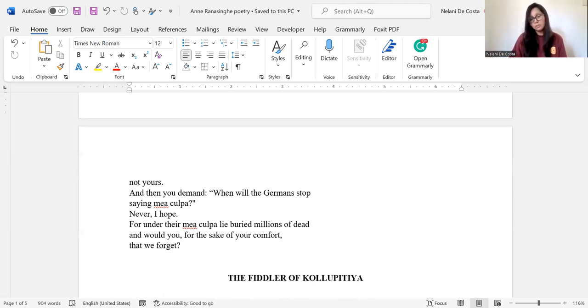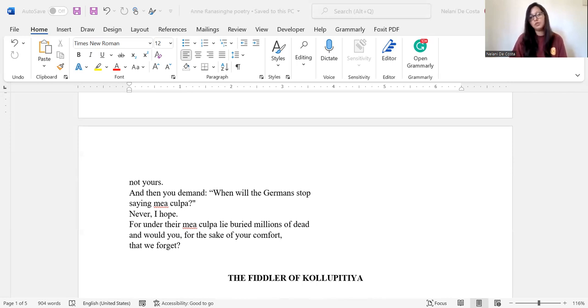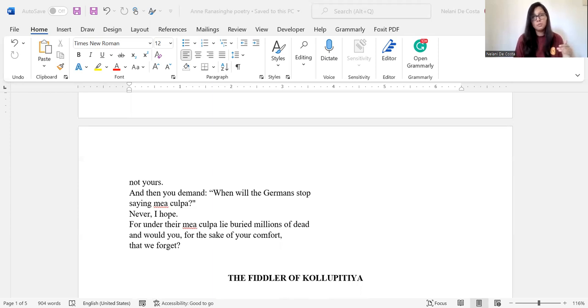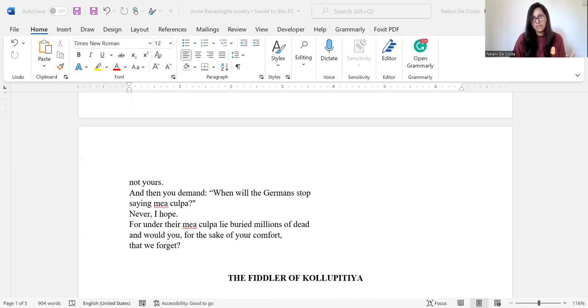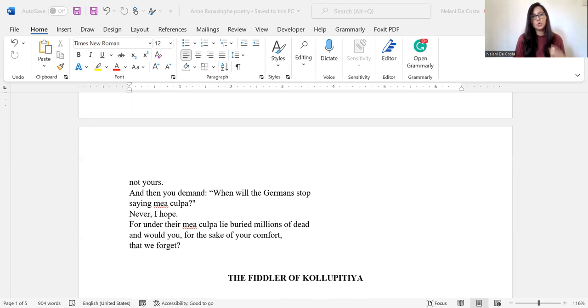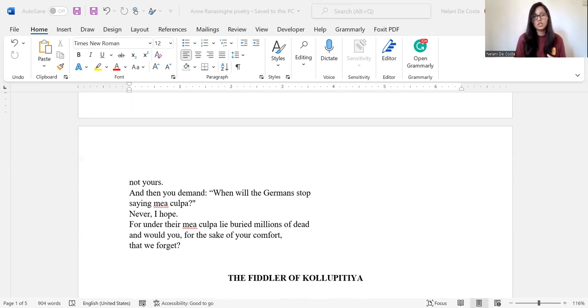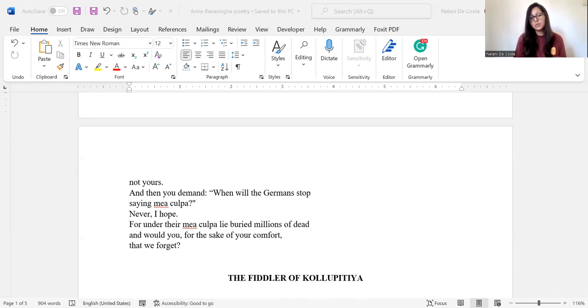So mea culpa is actually a Latin phrase, and if you look it up, it is used in a religious context, which basically means through my fault. It is basically an acknowledgement of having done wrong. And here we can say that when the observer is demanding when will the Germans stop saying mea culpa, Ransahger says, never I hope. We can understand that Ransahger hopes the Germans will never stop saying mea culpa because she's hoping that this overwhelming guilt and burdens the Germans bear due to the Jews who were murdered, massacred, and victimized by the Nazis during World War II will never be forgotten.